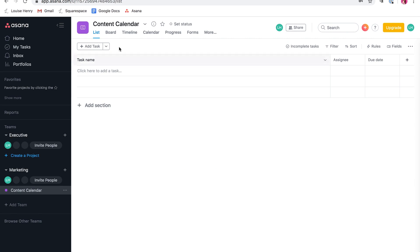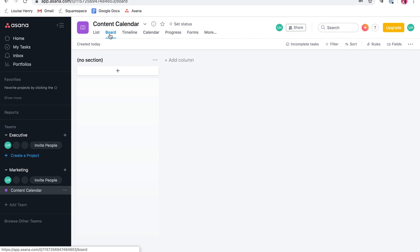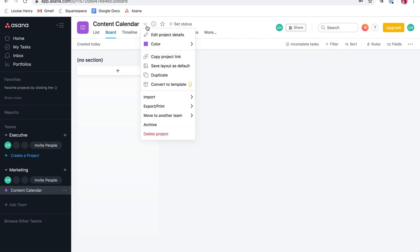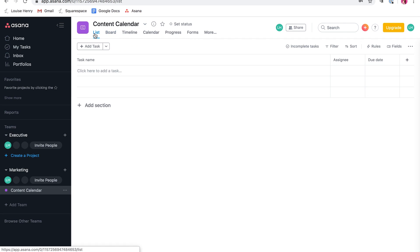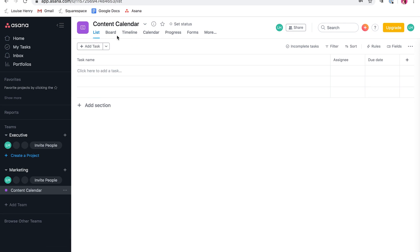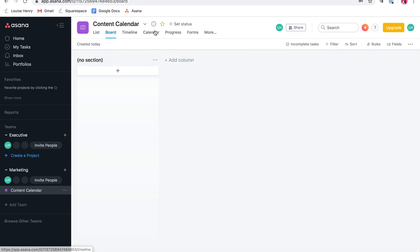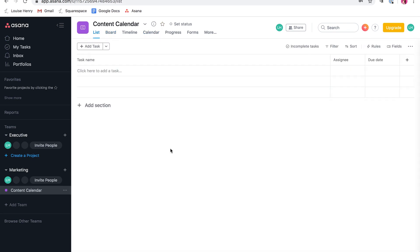So by default, we have saved the list view as default, but if at any point you wanted to change it, you can go to board, you can click this arrow here and click save layout as default. Unlike other tools, which will force you to only use a list or only use a board, you have the option of switching in between them in Asana. So this is really great list board and calendar.